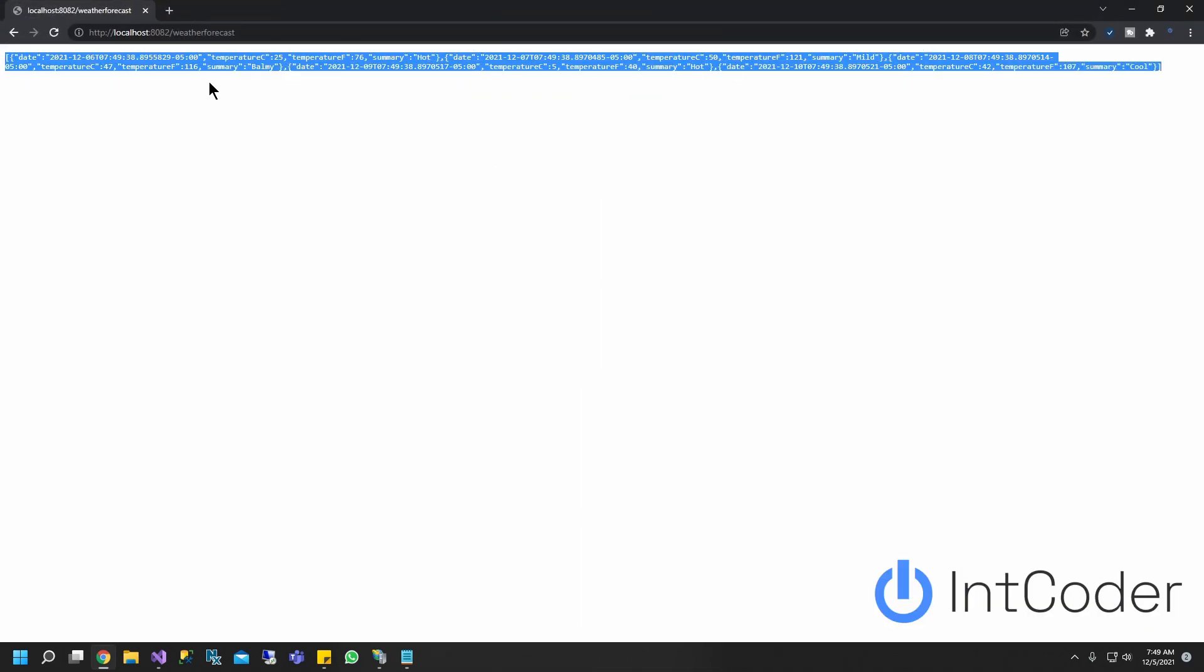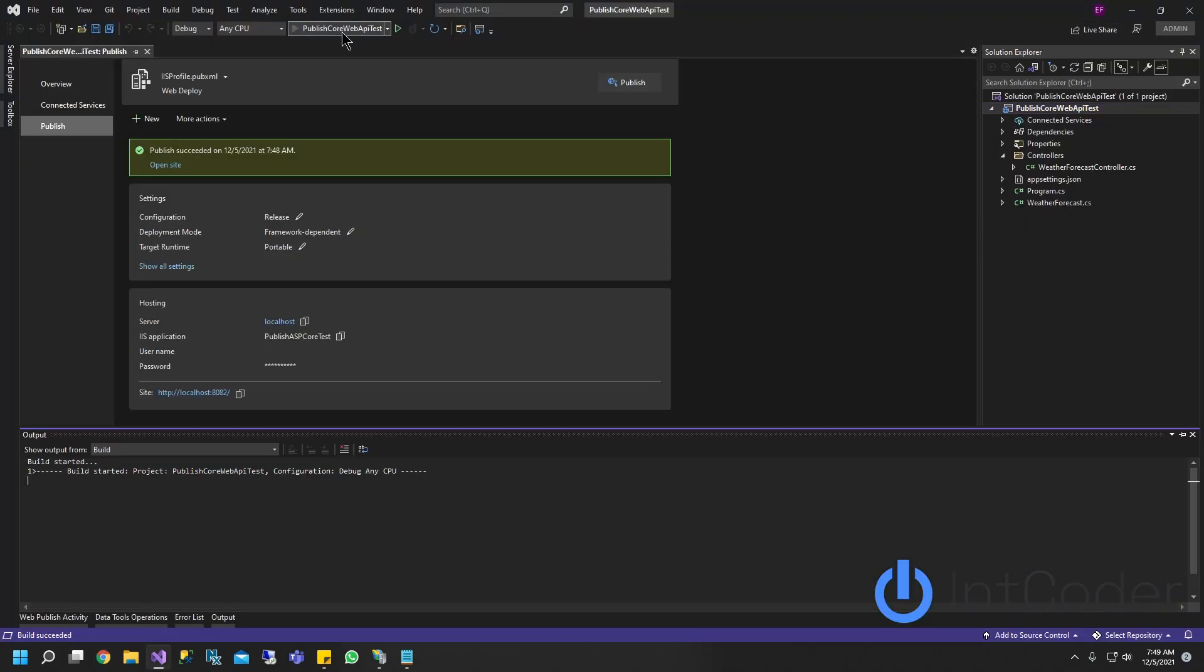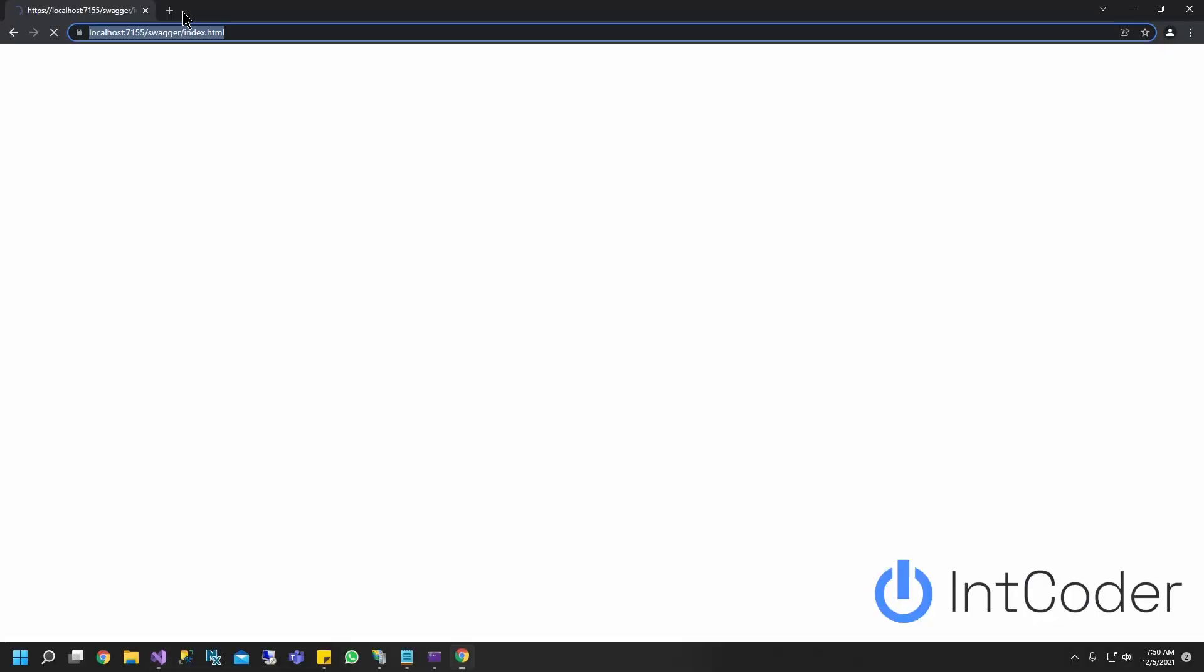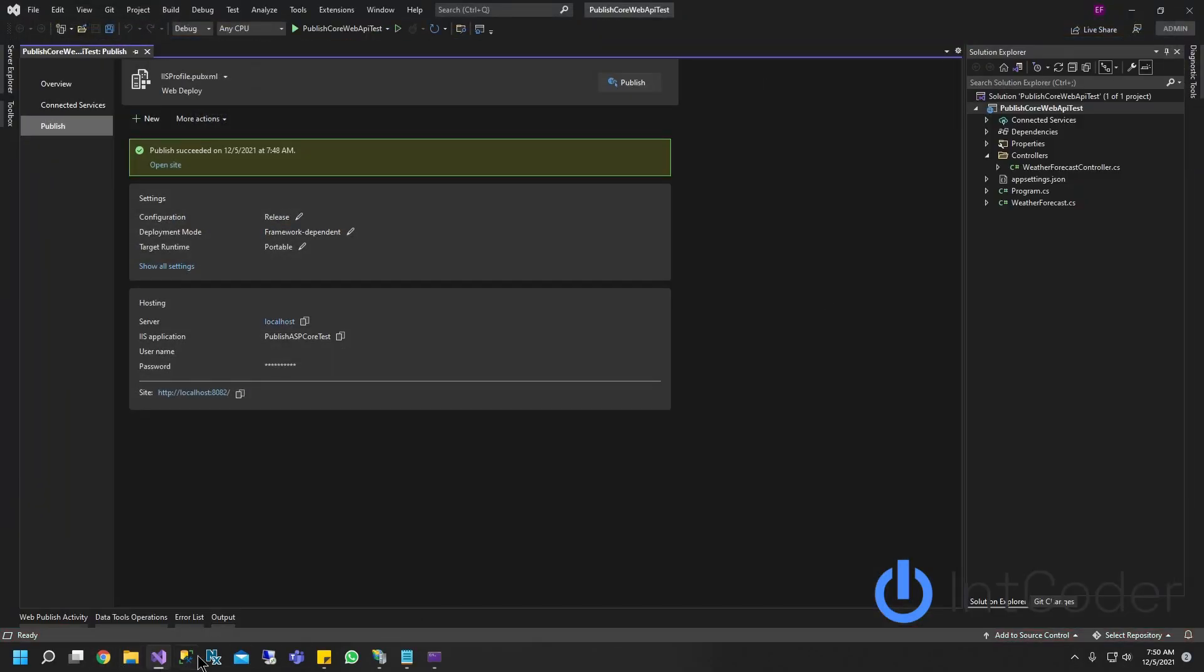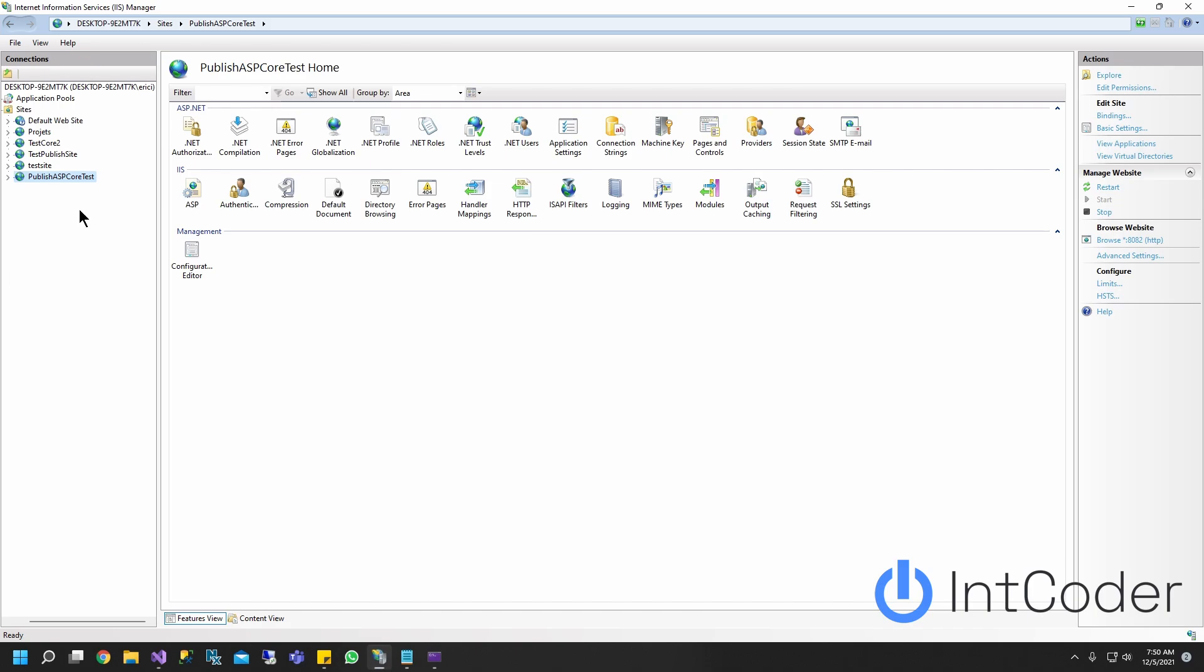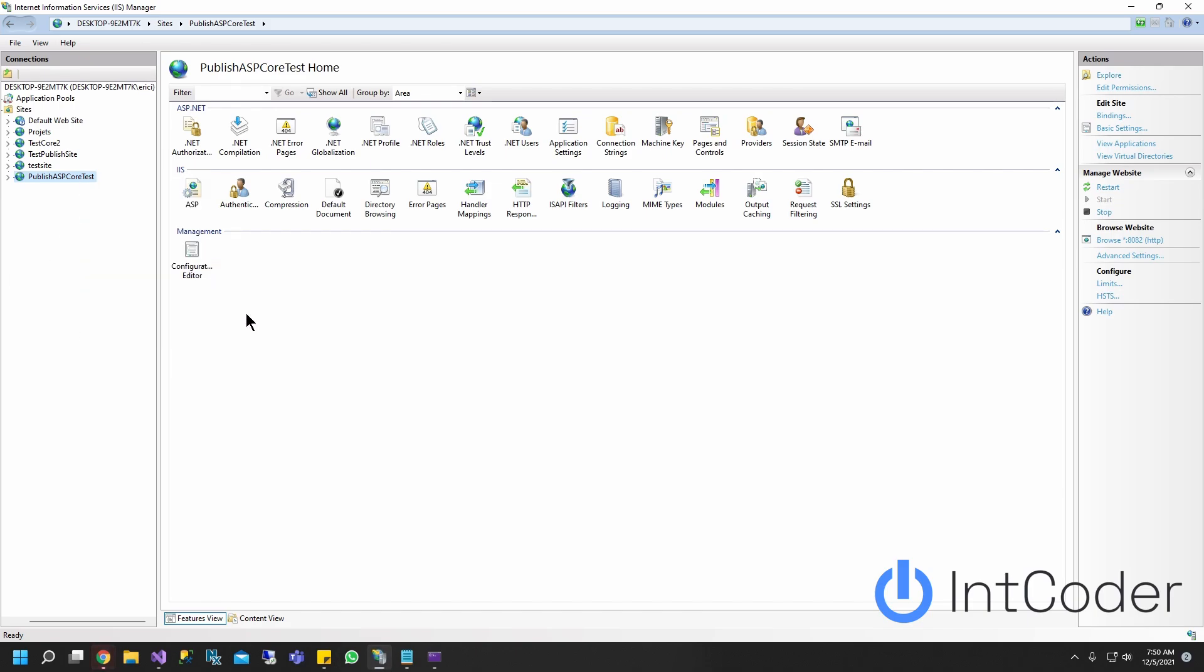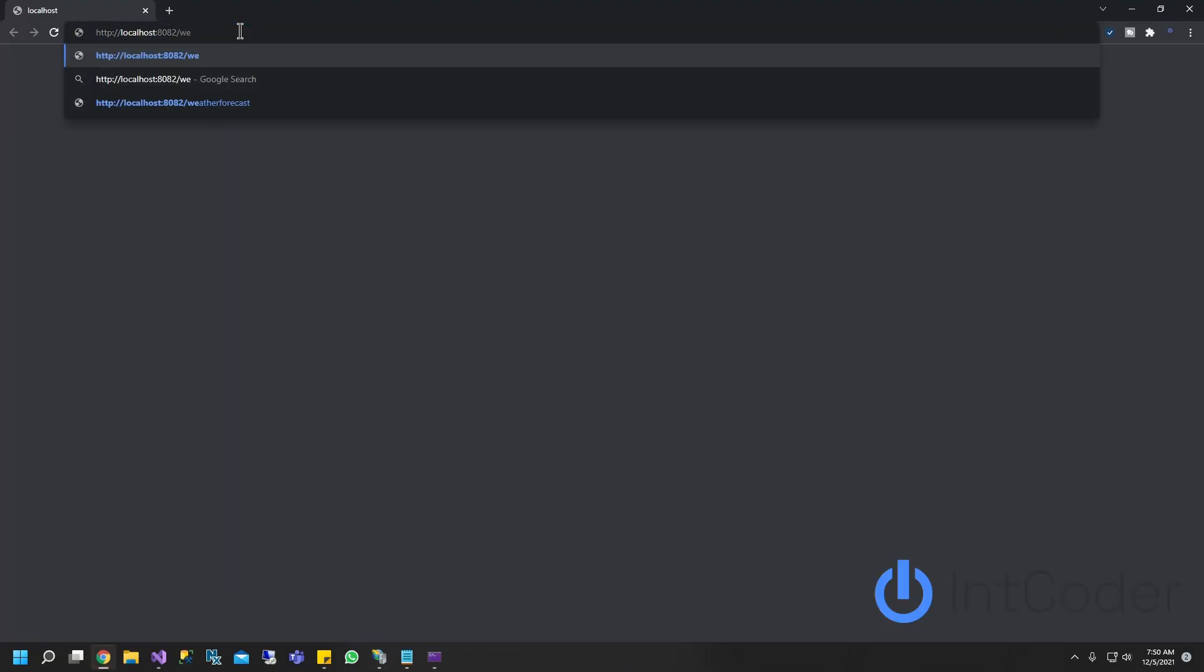So your ASP.NET Core web API is up and running right now. It just doesn't have a default URL like when you're developing it. You know, here on your project, it always defaults to swagger, right? But when you run it from IIS or from whatever you're running it from, it's going to default to the default URL. And then you got to do is call the controllers right after weather forecast.